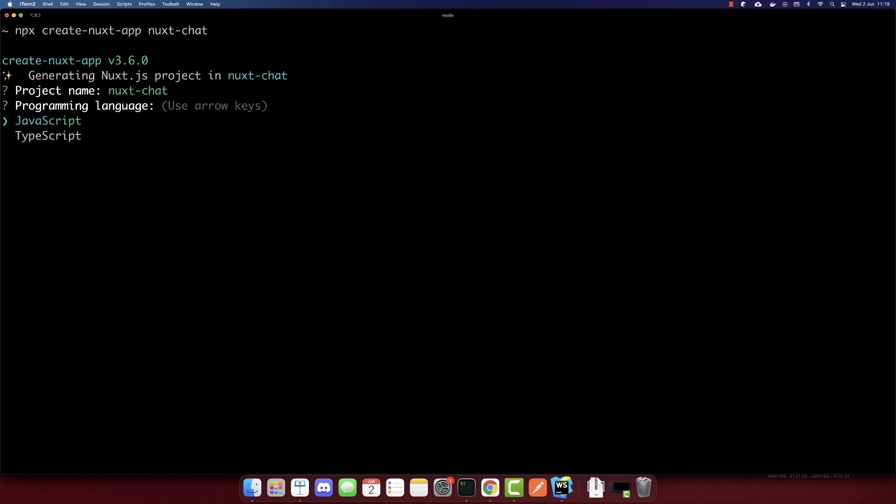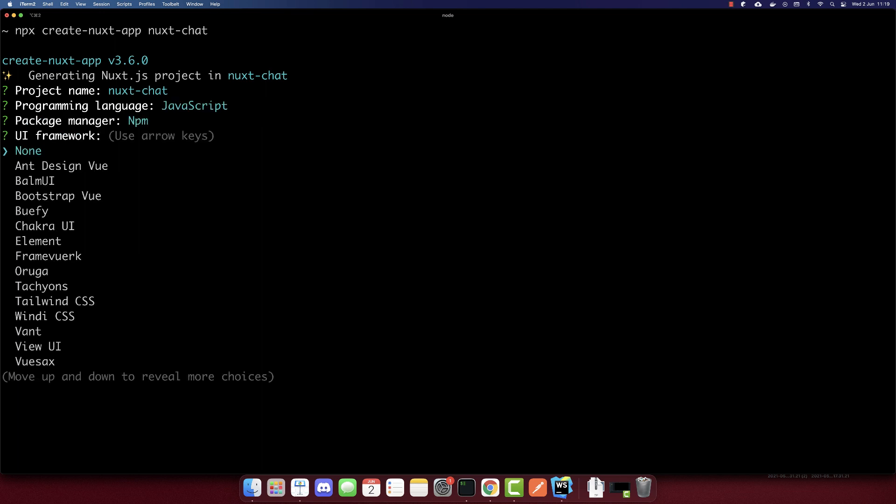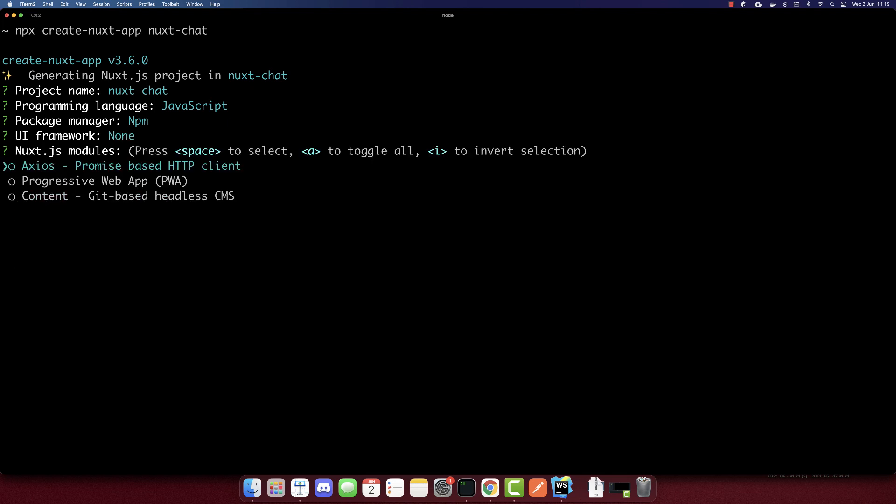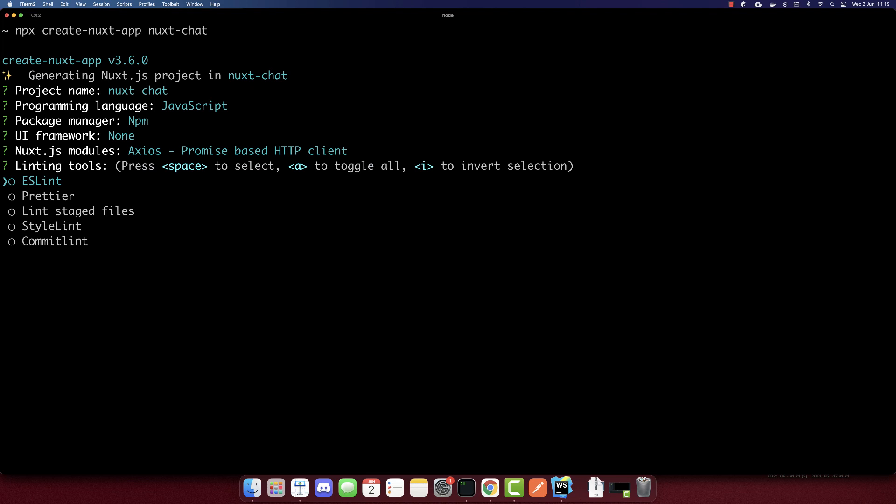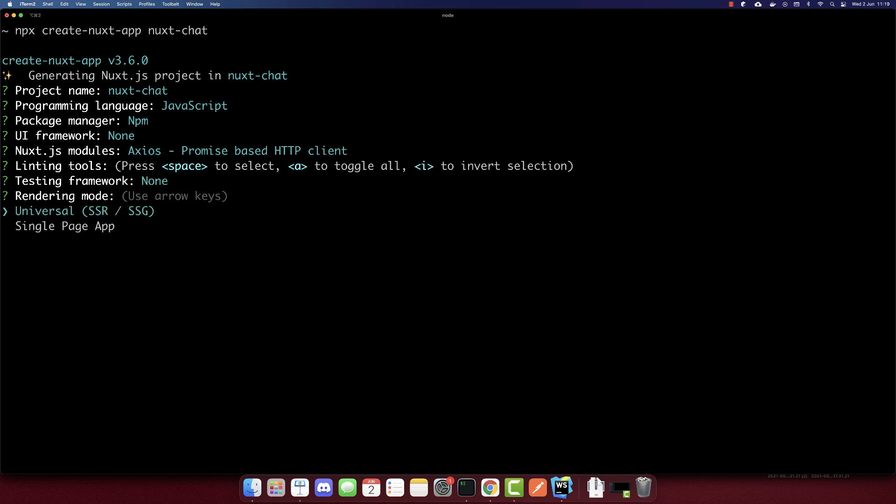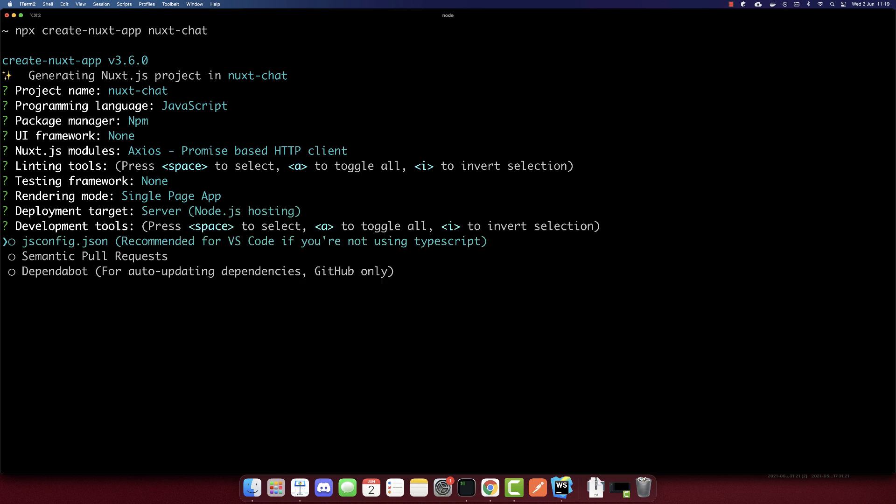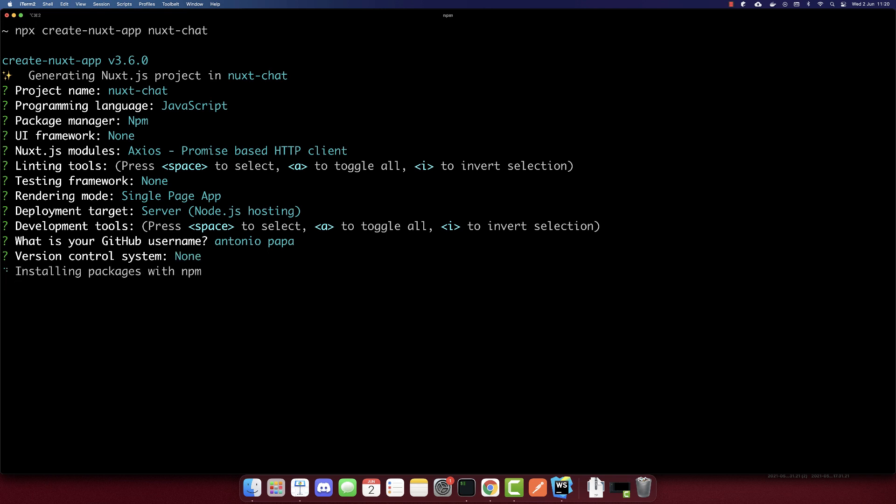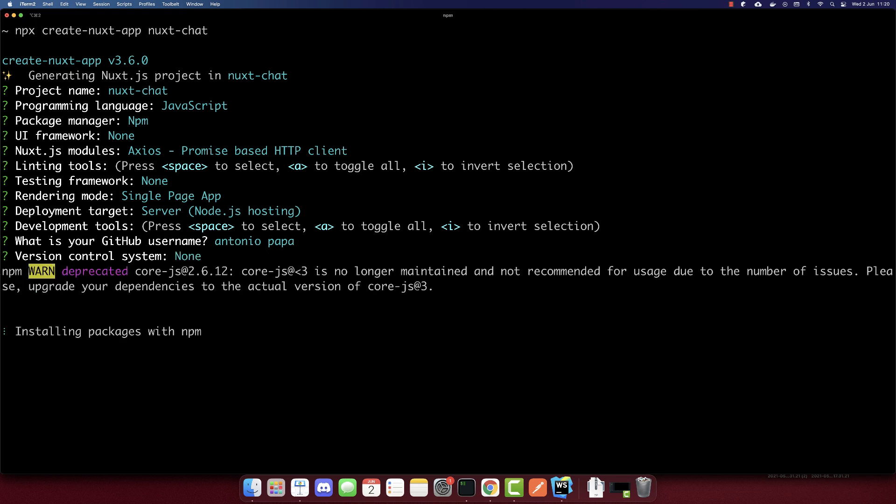Project name is correct. JavaScript. I'll pick npm here. I will use Bootstrap, but this is not the right version, so pick none here. I'll select Axios. Here I won't select anything. I'll pick a single page app. And I will not select the version control. So that's it. Now let's wait till it's completed.